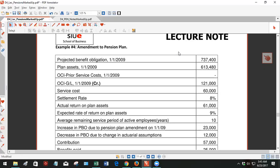Hello, we are on example number four in pension accounting, and this is an amendment to the pension plan.